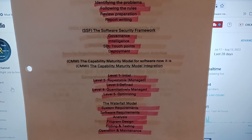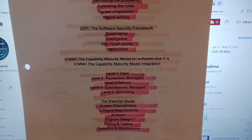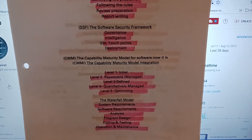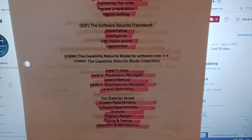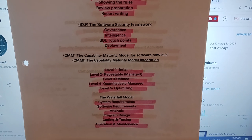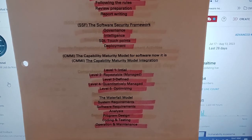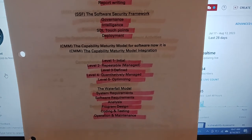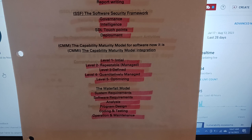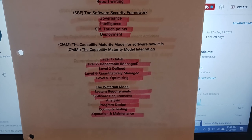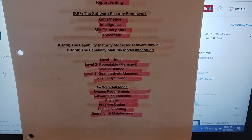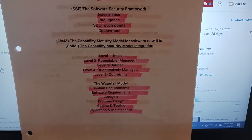We have Level 1: Initial, Level 2: Respectable Managed, Level 3: Defined, Level 4: Quantitative Managed, and Level 5: Optimizing.